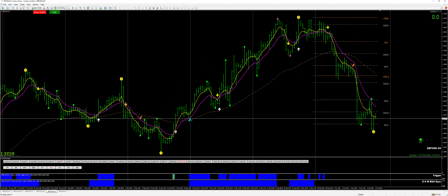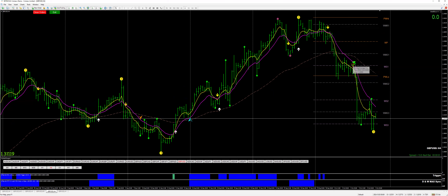What I'm looking at is an H4 chart with the 5, 12, 60 moving averages. I have the 4-hour crossover and I have the daily crossover over here.